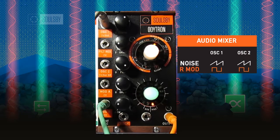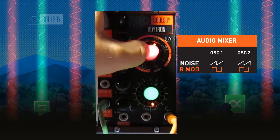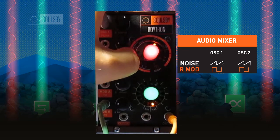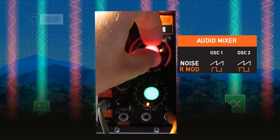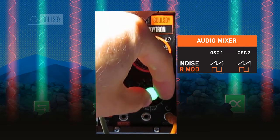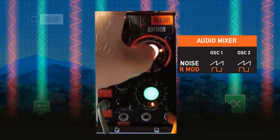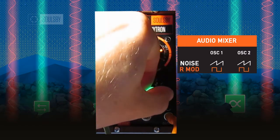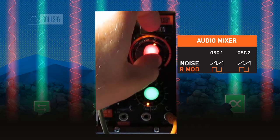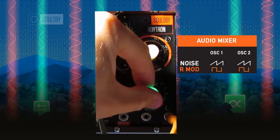The oscillator mix and waveform can be controlled via these two functions. There is also a ring modulator or white noise source.